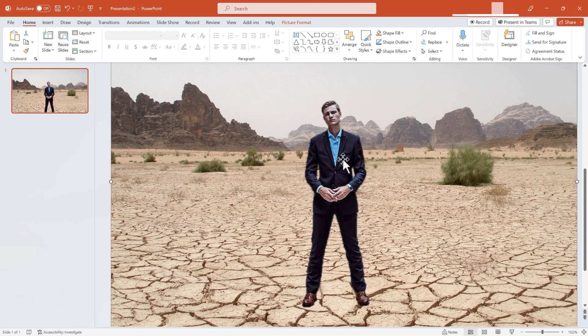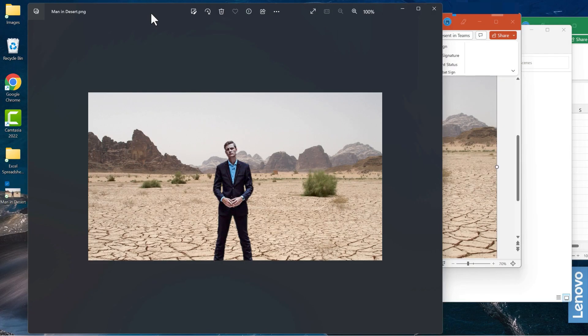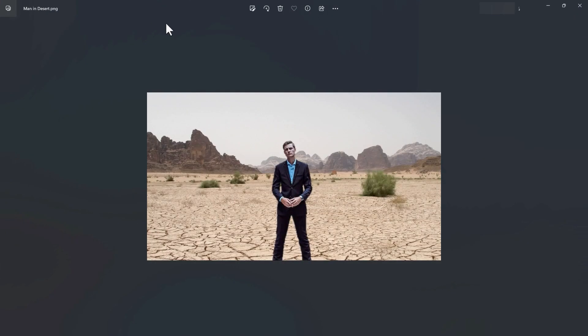So I saved that to my desktop. Let's take a look at the result. Here's the image on my desktop.